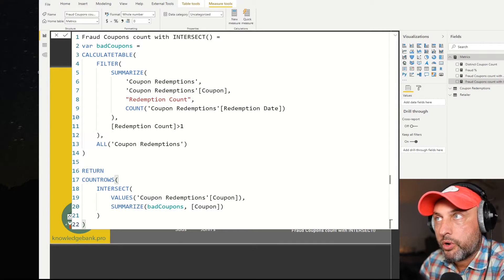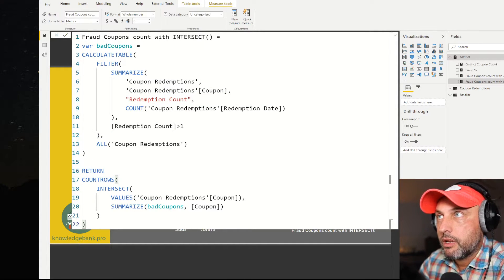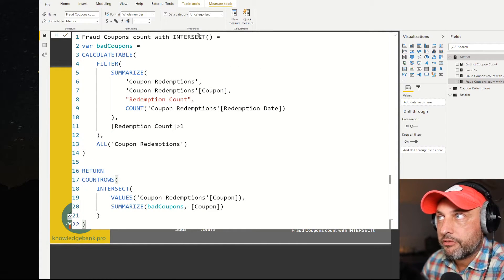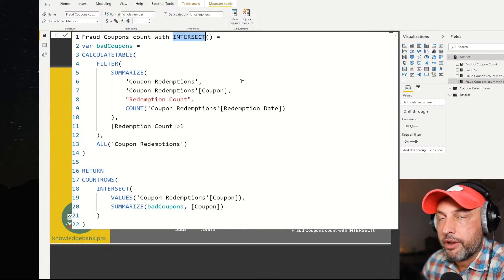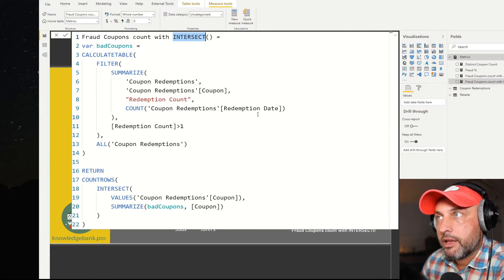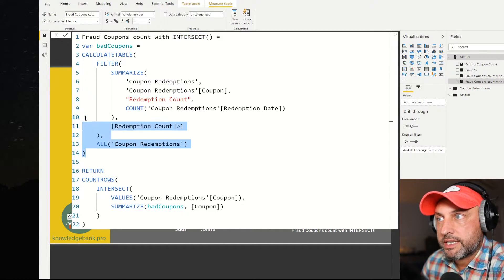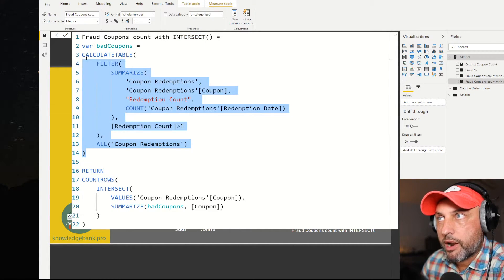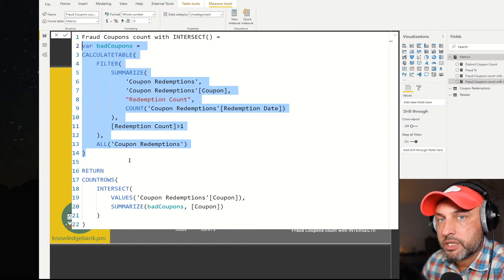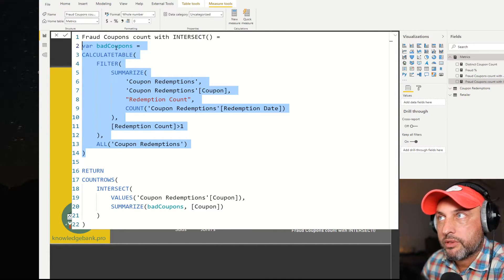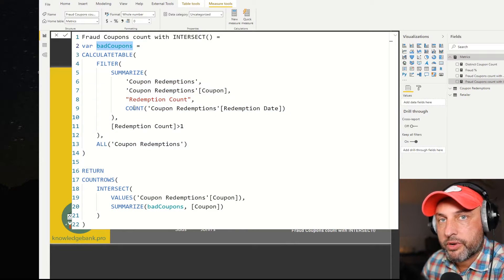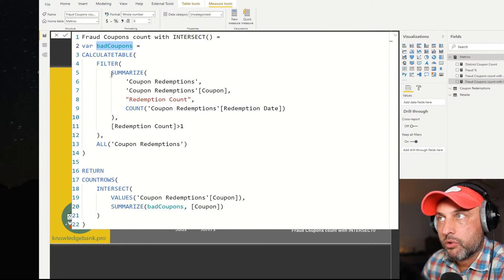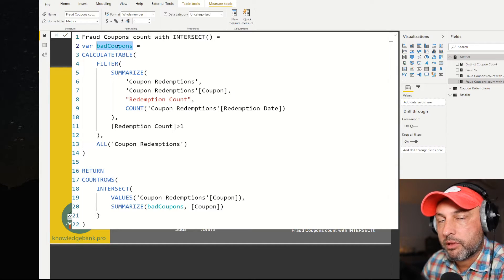Let's take a look at how I got that. So here's the code for the fraud coupons now with intersect function. The very top of the function is identical to the prior calculation. So here in this code, we're still making a list of all of the bad coupons regardless of the selected retailer and the time period. So all bad coupons live in this table, a unique list.